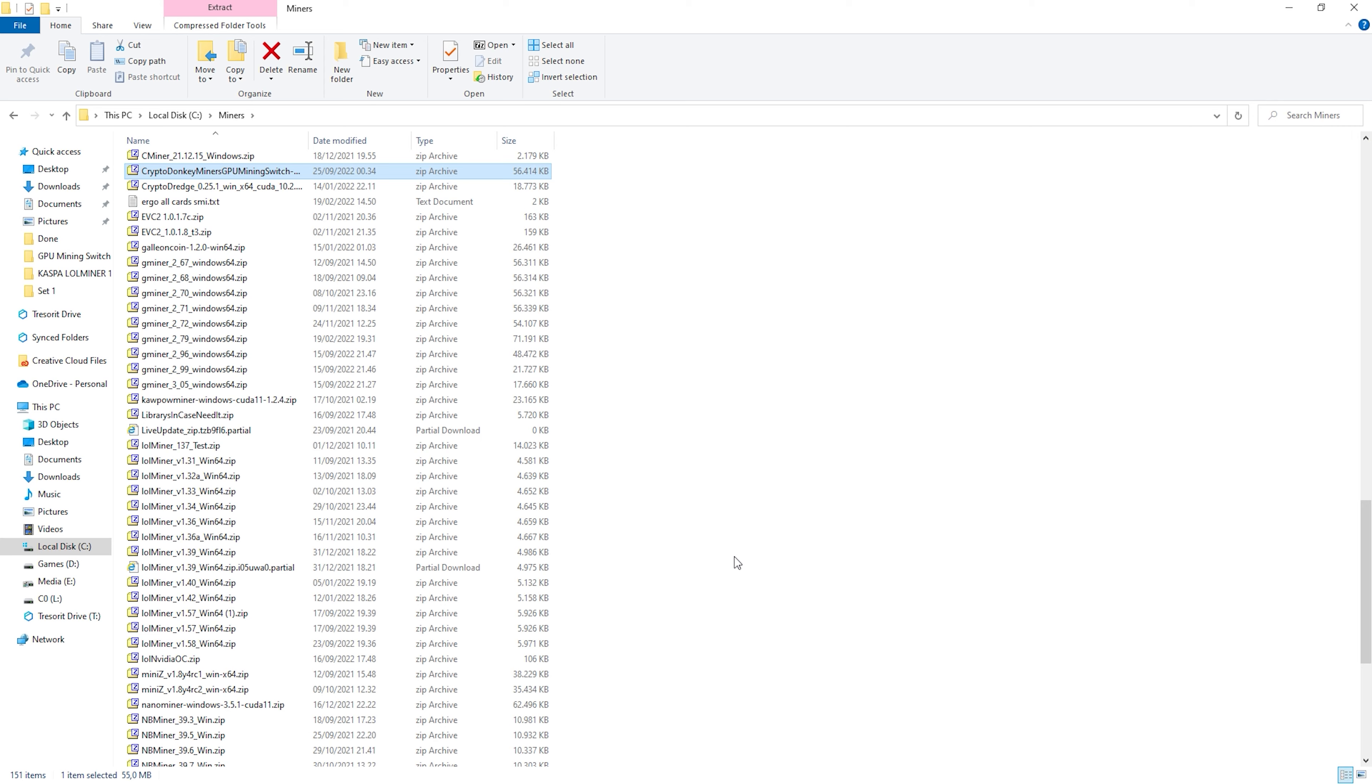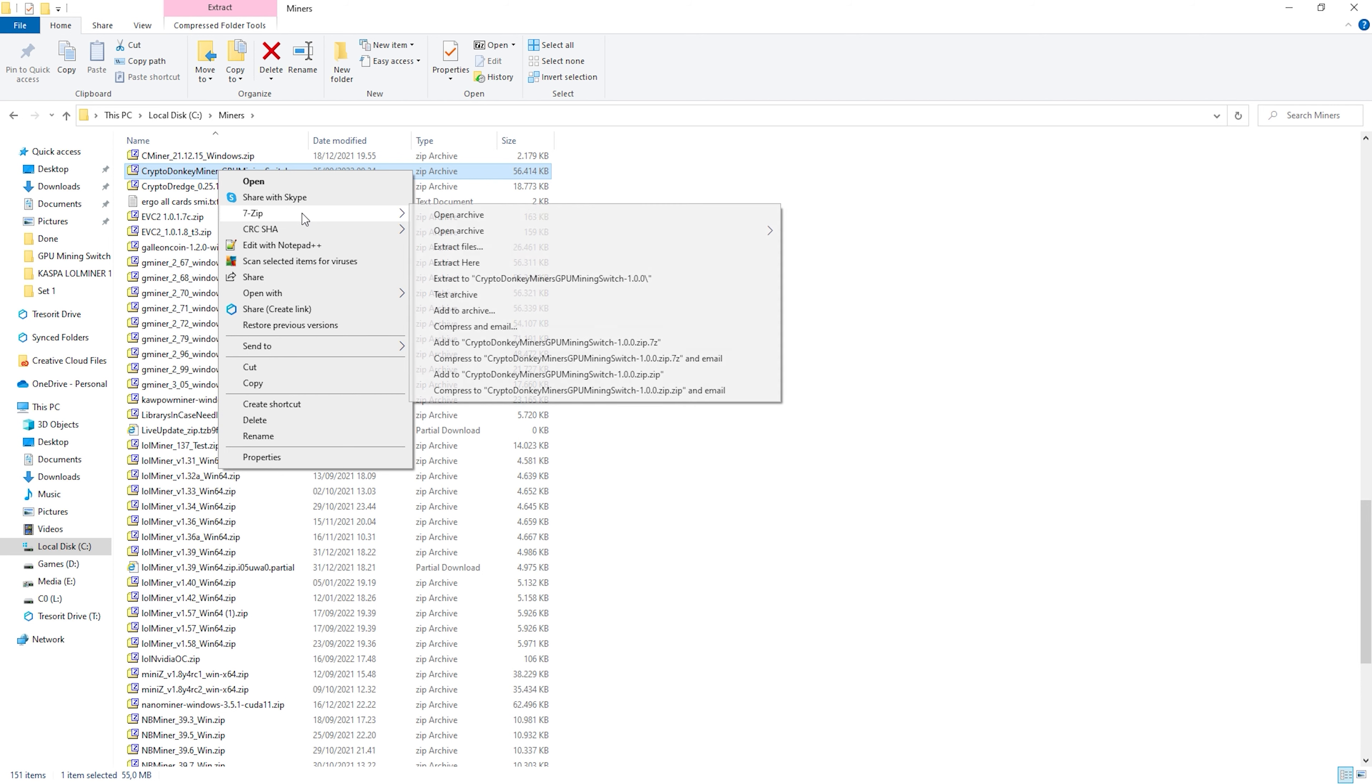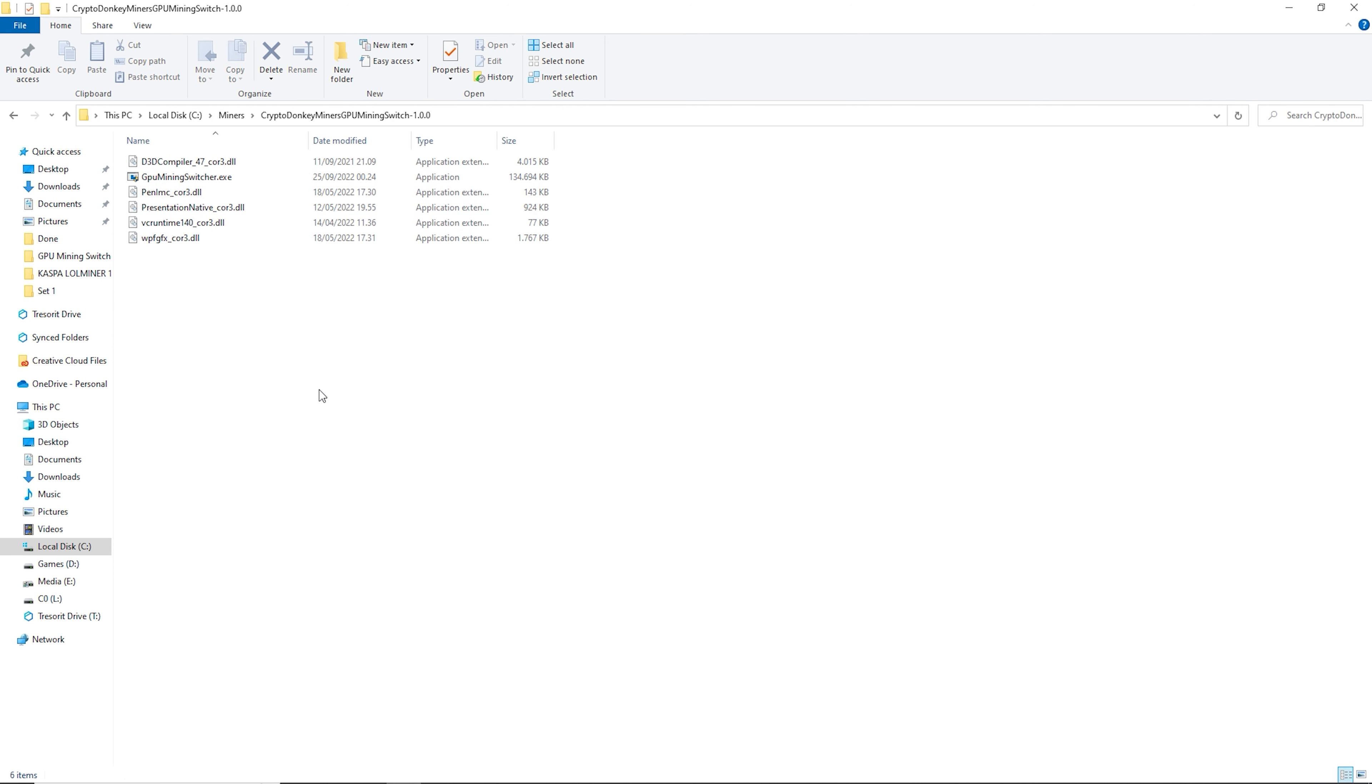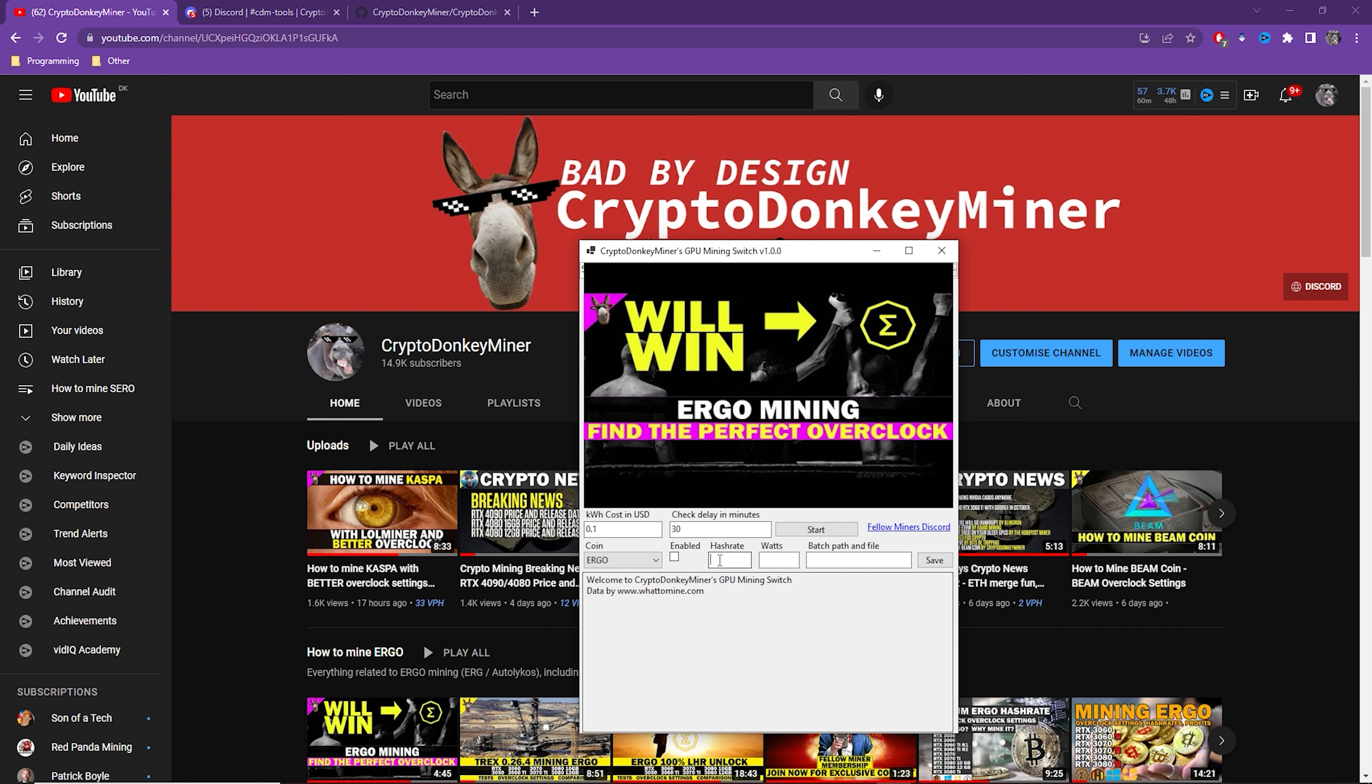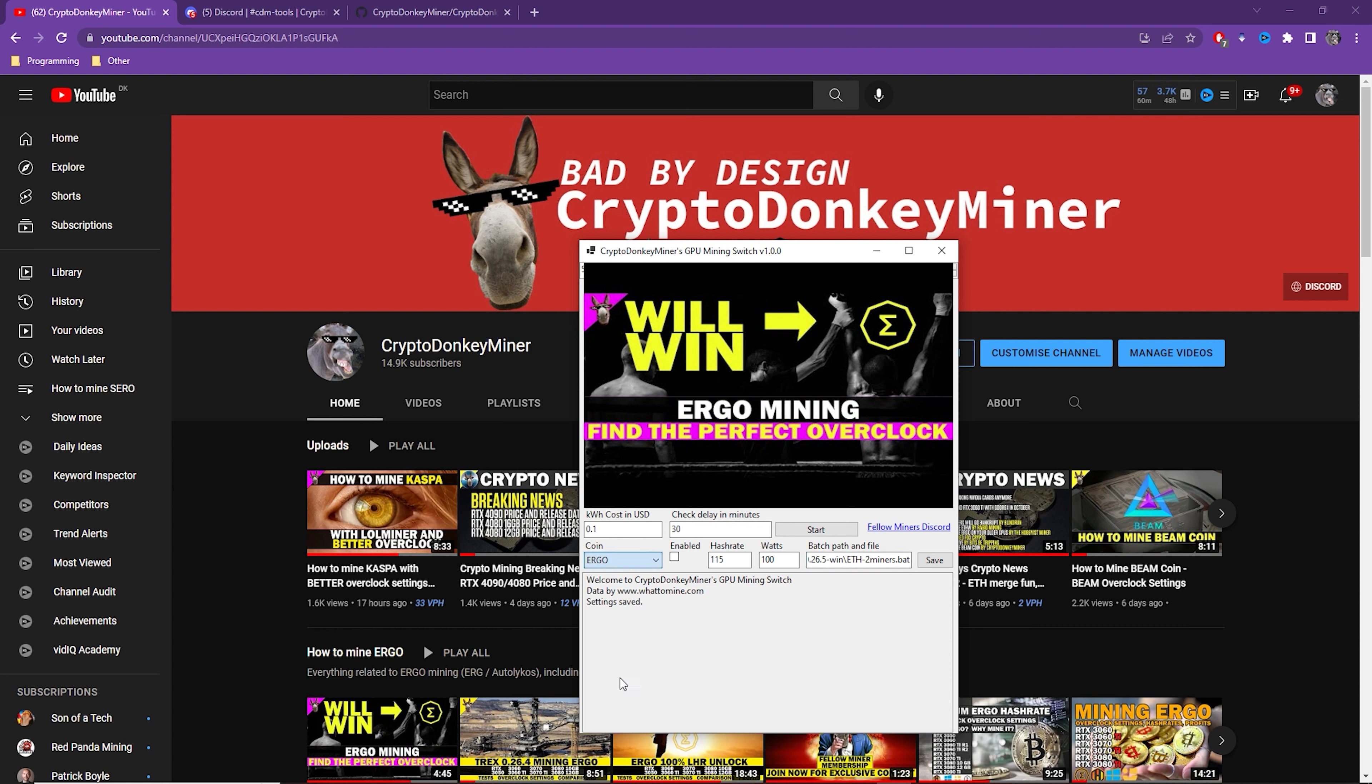As soon as it is done downloading, simply unzip it and add the antivirus exception rules as you have on T-Rex Miner for example, or else it will, as soon as it runs T-Rex Miner, get blocked. Or any other GPU mining software for that matter. Run the application when you're done. The application requires admin rights as it needs to run the batch files as admin. Enter your kilowatt hour price in US dollars and how many minutes you want to delay between checks. Then enter the different values for the different cryptocurrencies and point to your batch files for each of the miners you are using for the different cryptocurrencies.